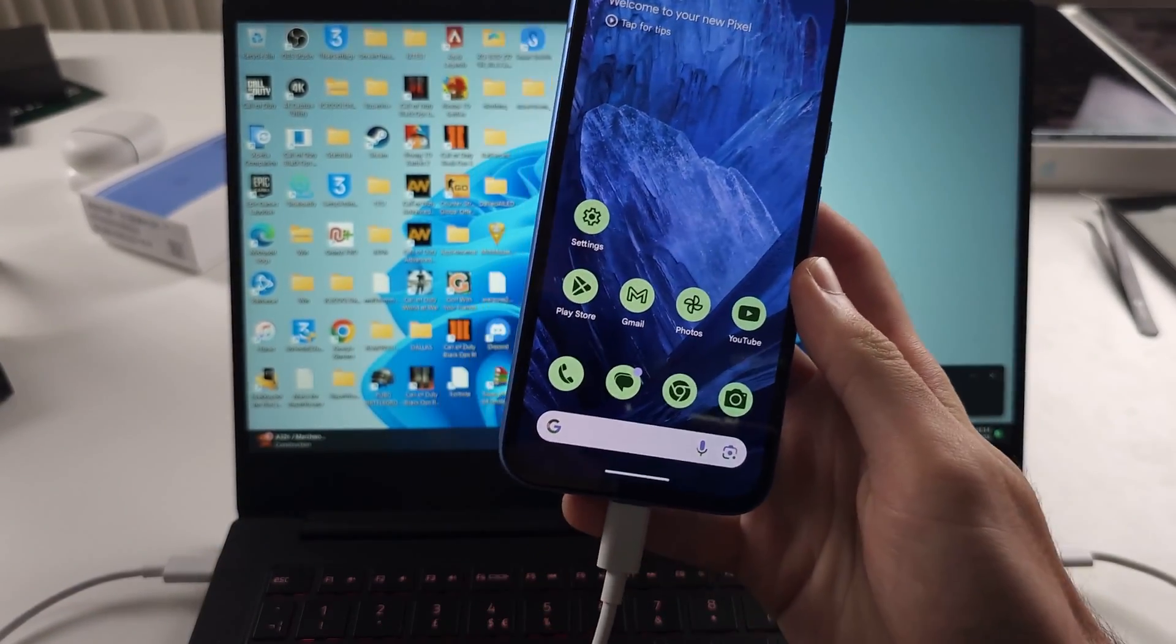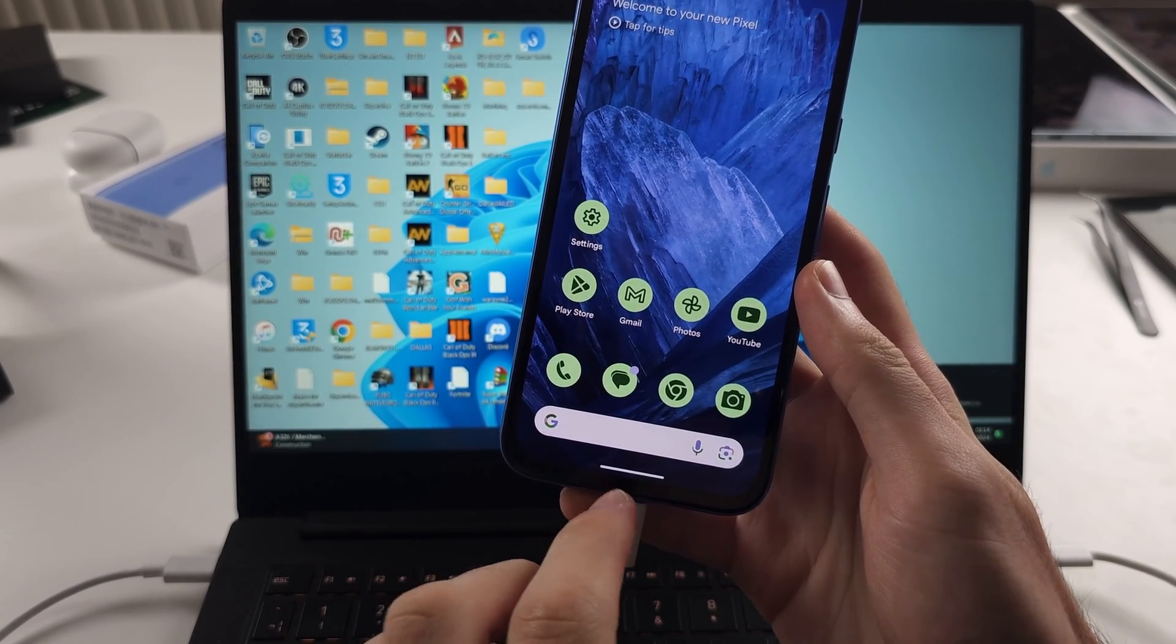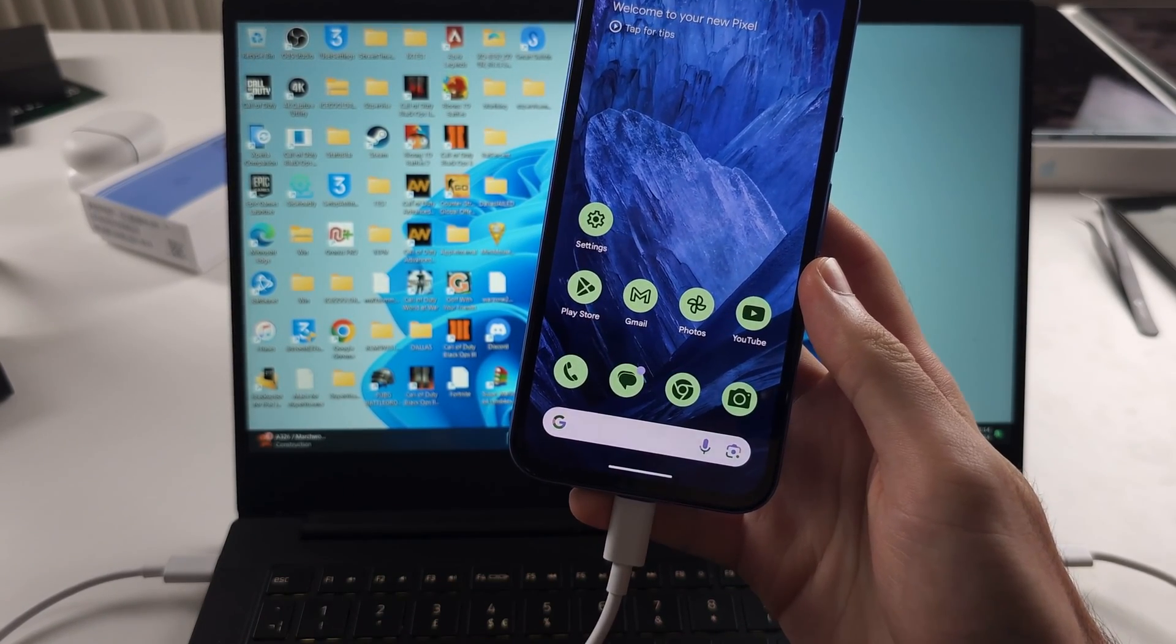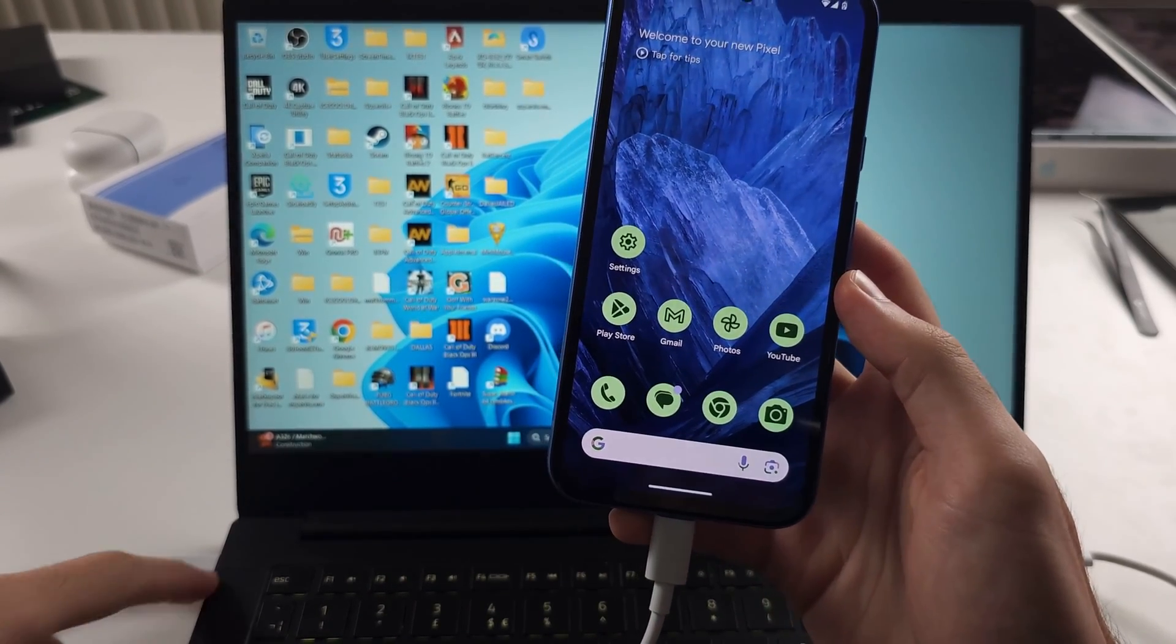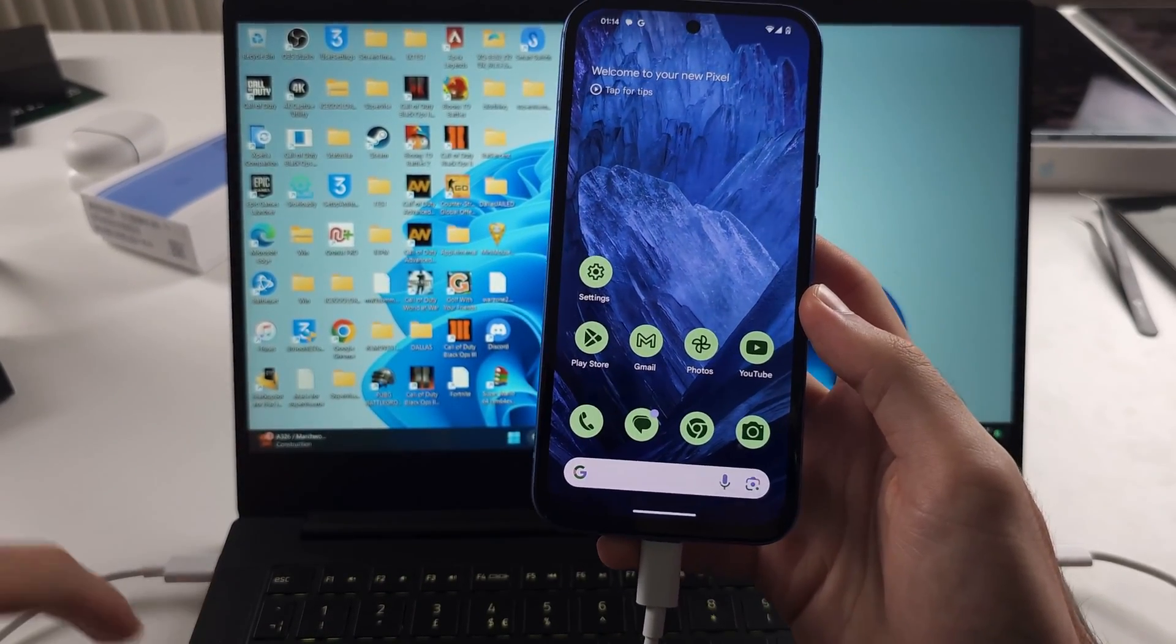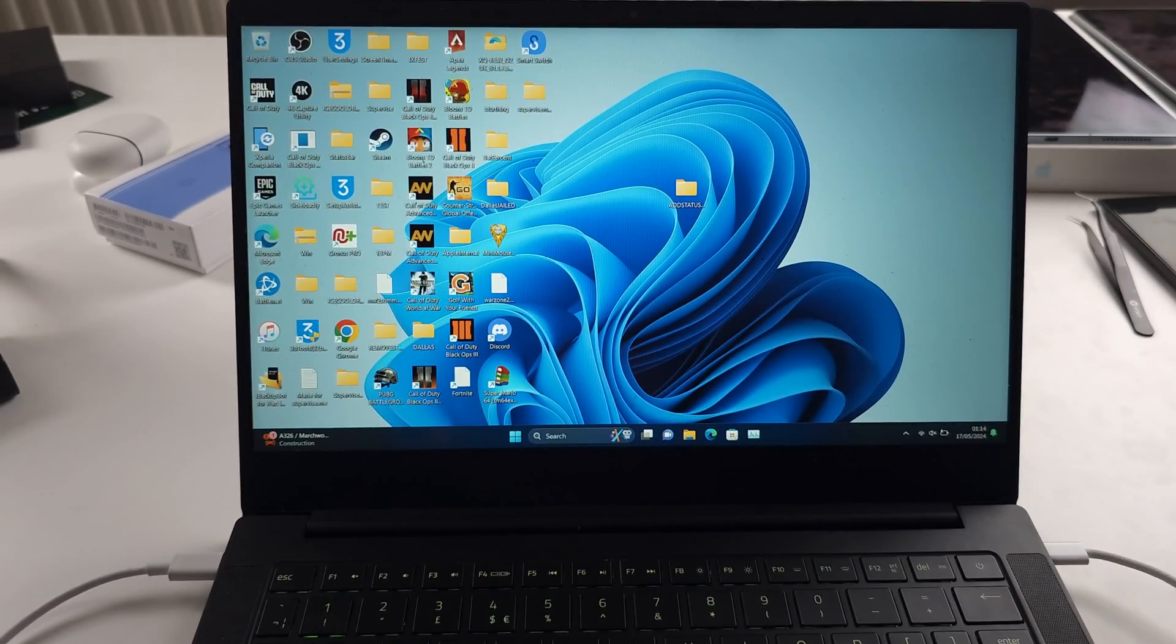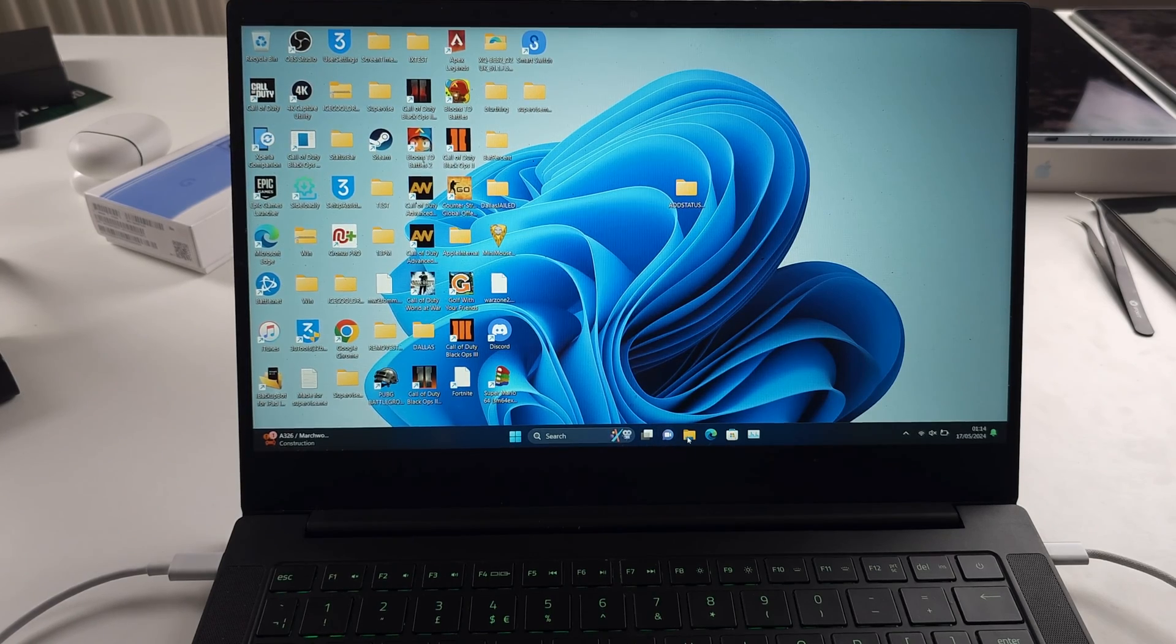If this doesn't work, your cable doesn't support data transfer, so you will need a new cable and also try different ports in your computer. So once the phone is connected,